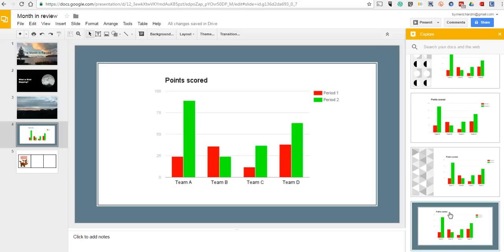That's the new Explore feature that is built into Google Slides. For more tips and tricks like this, please check out FreeTechForTeachers.com.